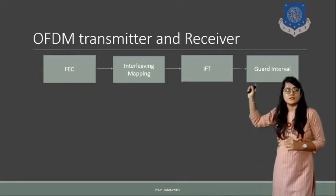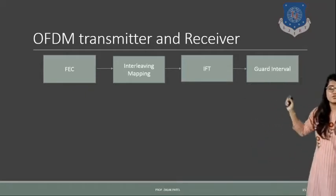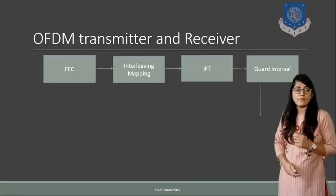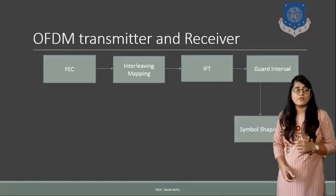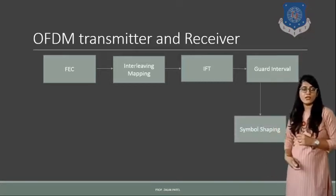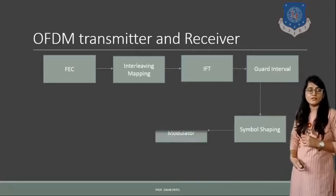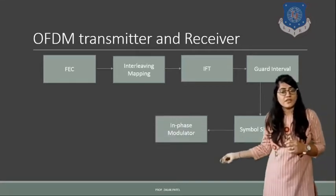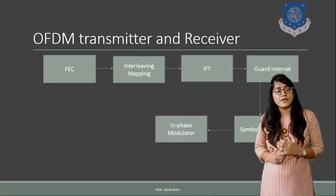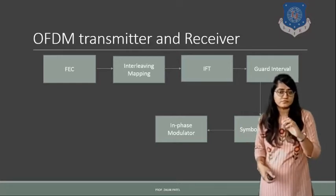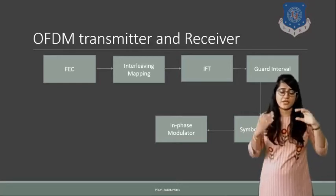And then by getting the original signal we will introduce some guard interval so that overlapping will be reduced. So the concept of guard interval is also there to reduce overlapping of the system. Then it will be given to symbol shaping and then again in-phase modulator. Modulation will be done for that signal and then it will be transmitted.